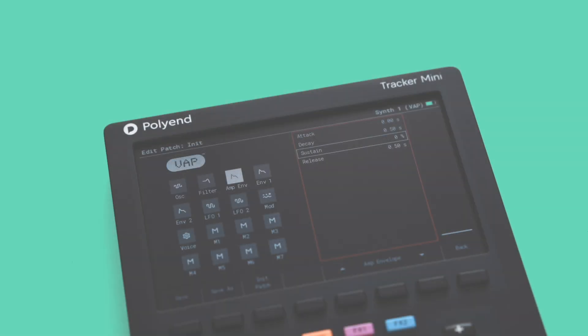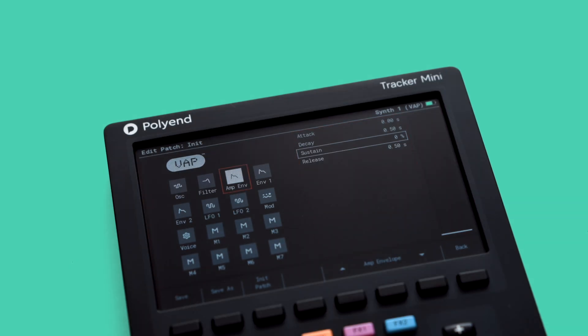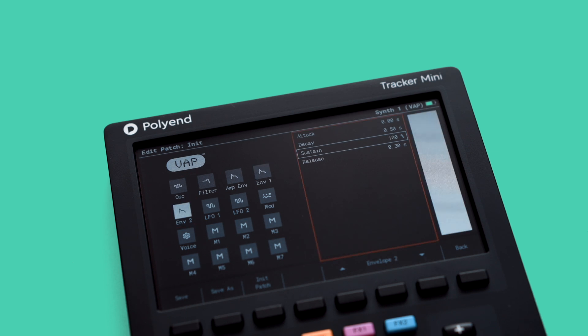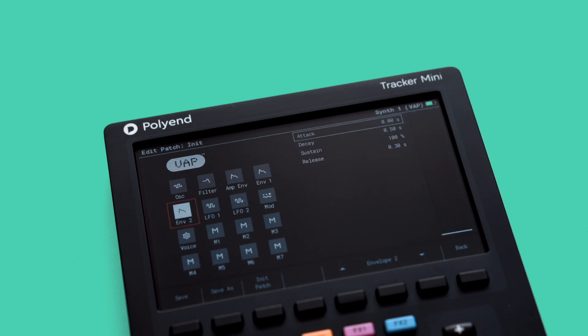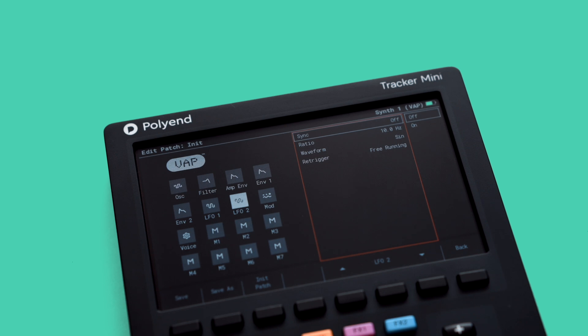VAP is a virtual analog polysynth with dual oscillators, a versatile modulation matrix, multiple filter types and pulse width modulation, perfect for creating intricate patterns, lush pads and unique sound effects.